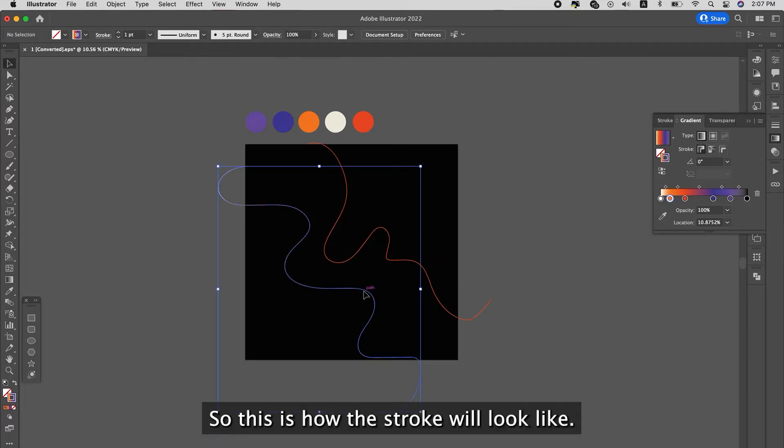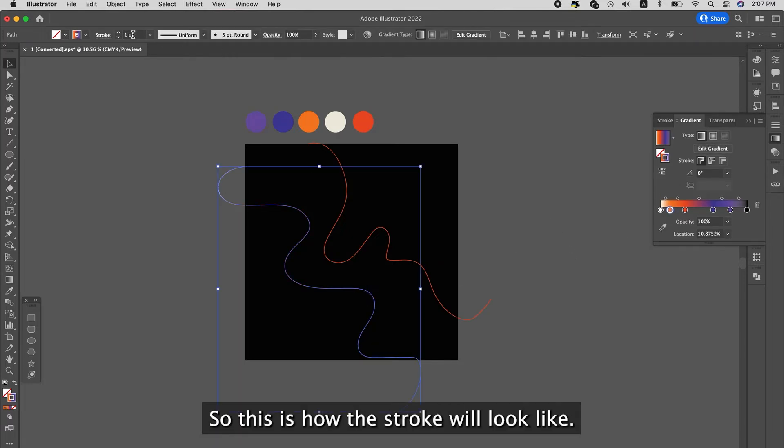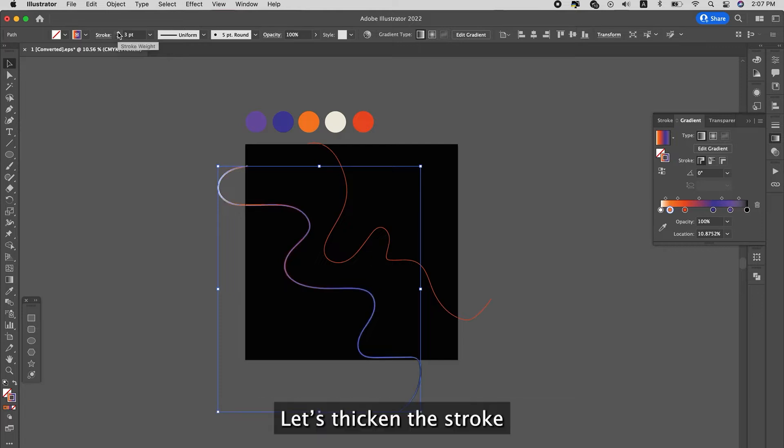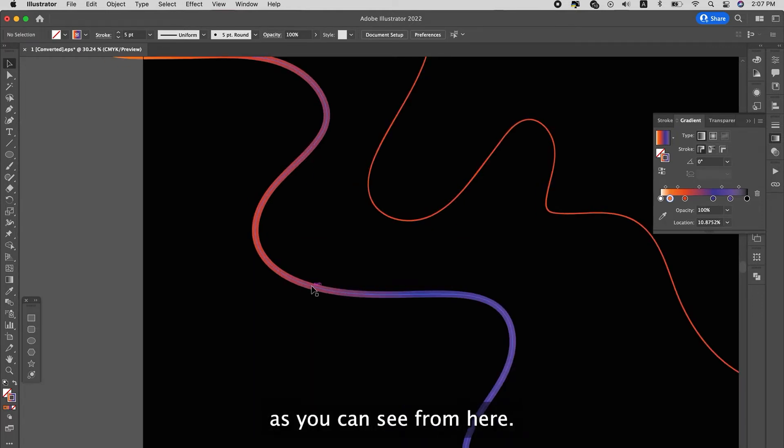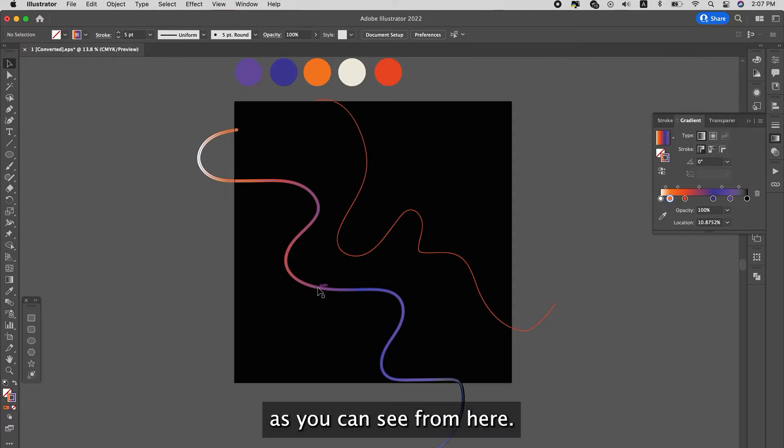So this is how the stroke will look like. I'm going to thicken the stroke so that the colors are more obvious. You can see from here.